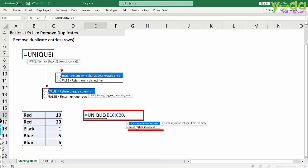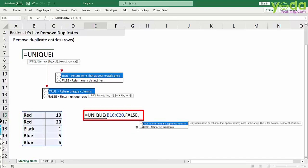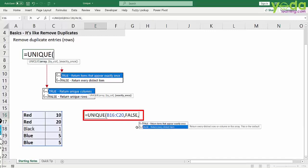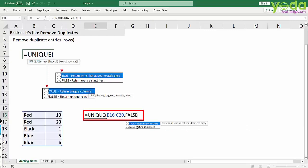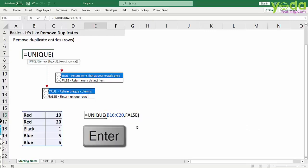Next, I say return unique rows which is false and I can ignore the third parameter which by default will be seen as false. That means return every distinct item. So for now I just close the parenthesis and I press enter.